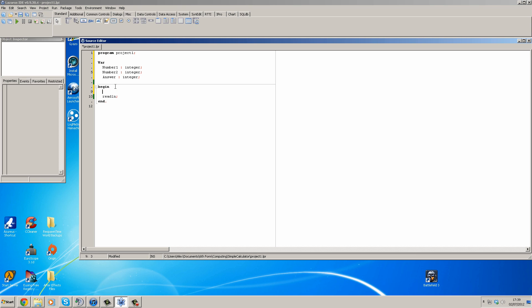Okay, so the first thing we want the program to do is ask the user to enter the first number, so we're going to use the output writeline. We're going to ask please enter a whole number, as integer can only take whole numbers.